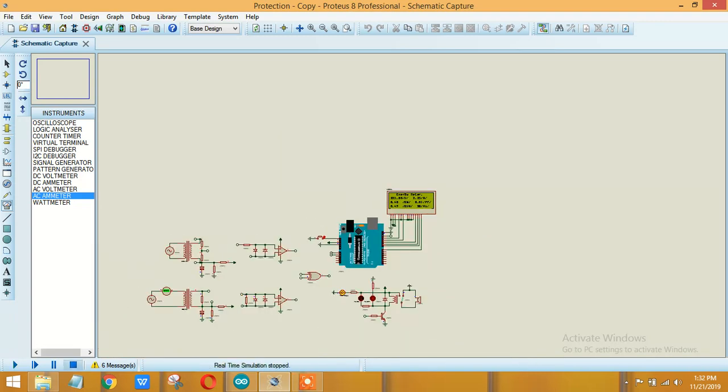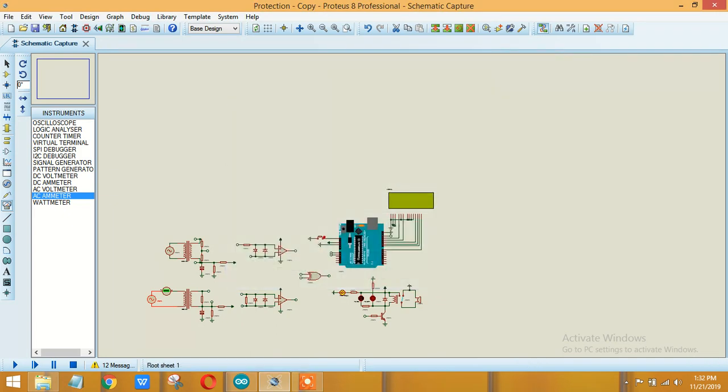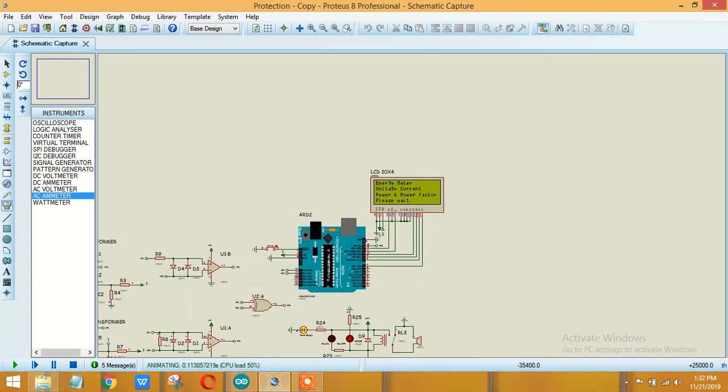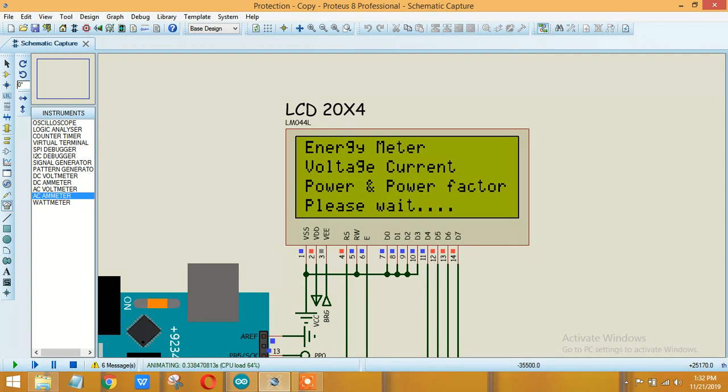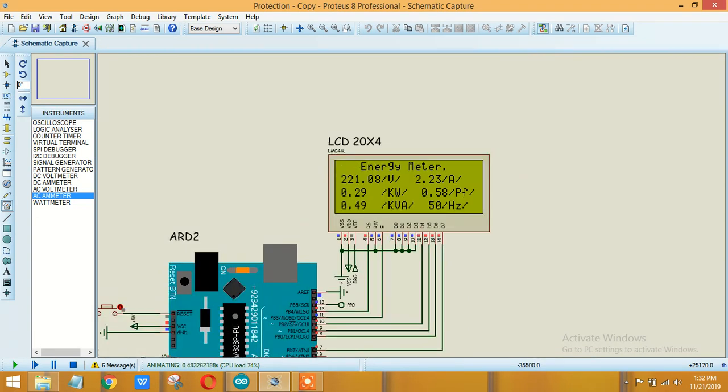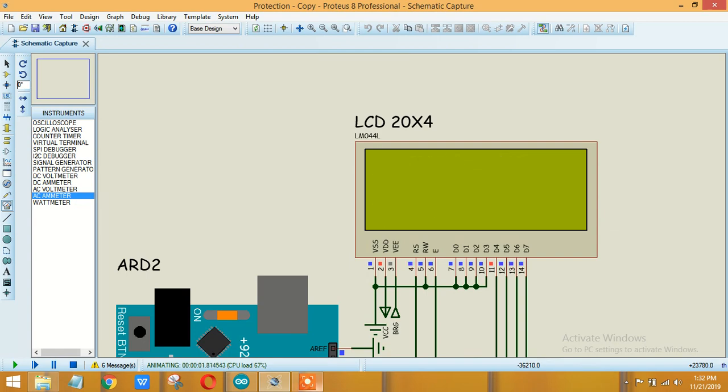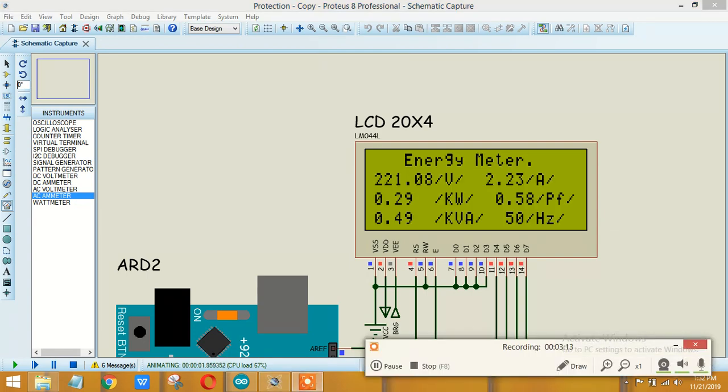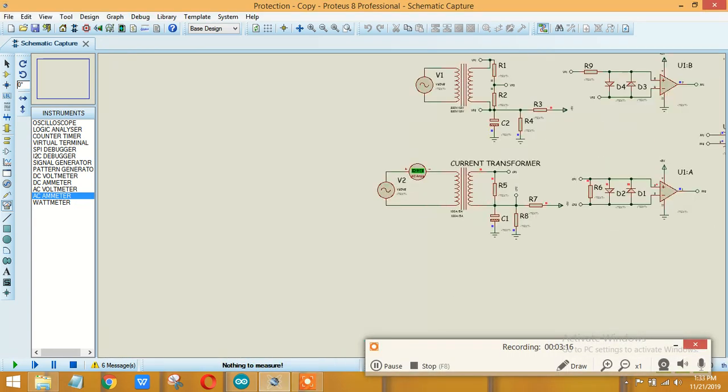Now let's keep changing it. Now make it 3. Okay, almost the power factor has been dropped to 0.58 and the amount of active power has also been dropped. Okay, now let's further decrease it.